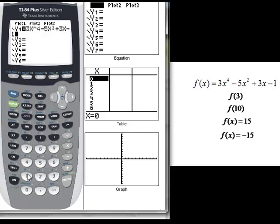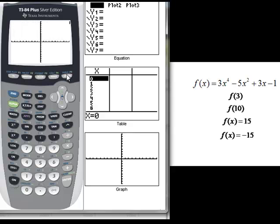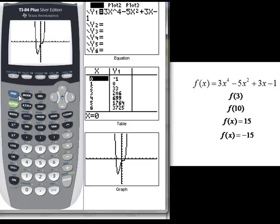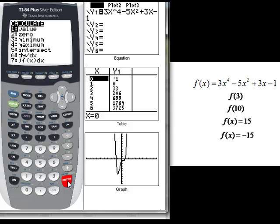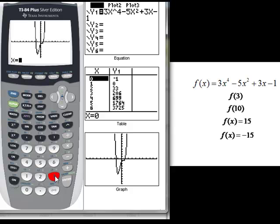The first thing we want to find is f of 3 and f of 10. I'll show you two ways to find an output given an input. First, it can be done from the graph. So we go to our graph and there's our plot. One option for calculating f of 3 is second, calculate, value at 3, and enter. We see that we have an output of 206.